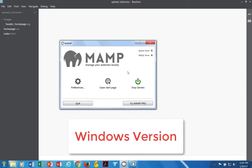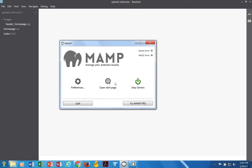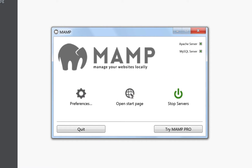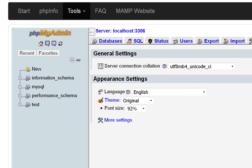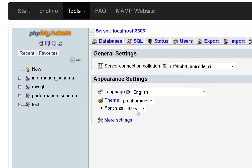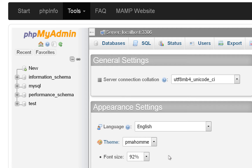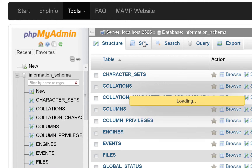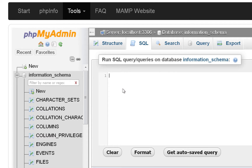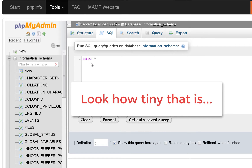Now I'm going to show you Windows as well. In Windows, when you launch phpMyAdmin you'll start the servers and then open the start page. Click on phpMyAdmin, and one of the first things you'll do is change the theme from original to pmahom — it'll just look nicer. You may also want to change the font size to 92%. When you go to SQL, this is where we'll be doing queries. When you start typing queries like 'select' and add an asterisk, look how tiny that is.